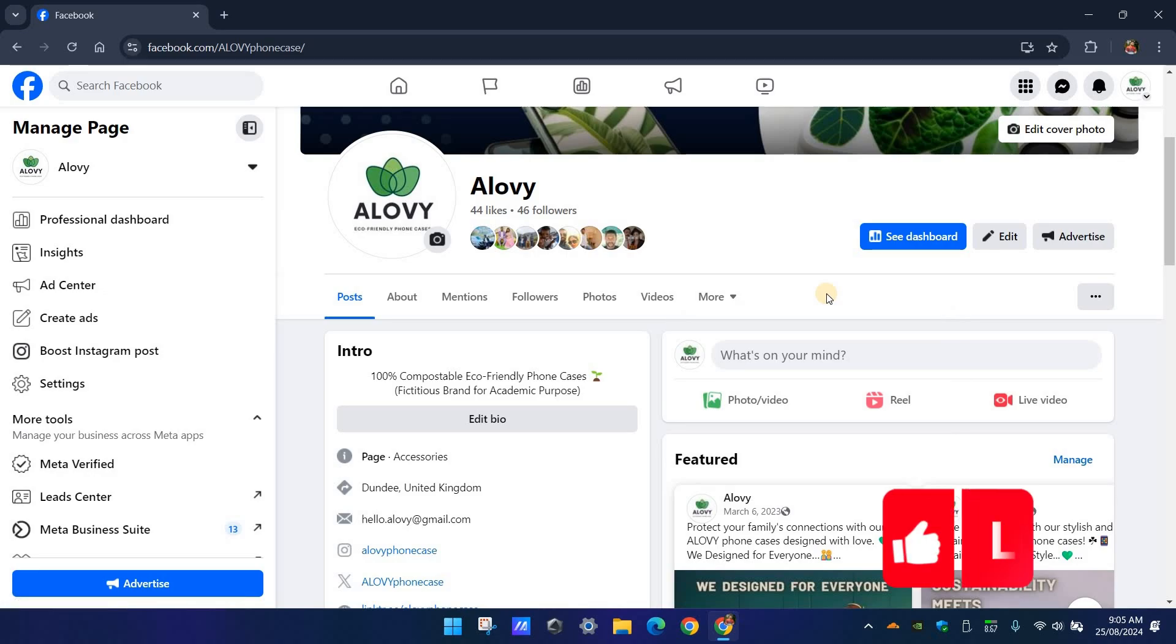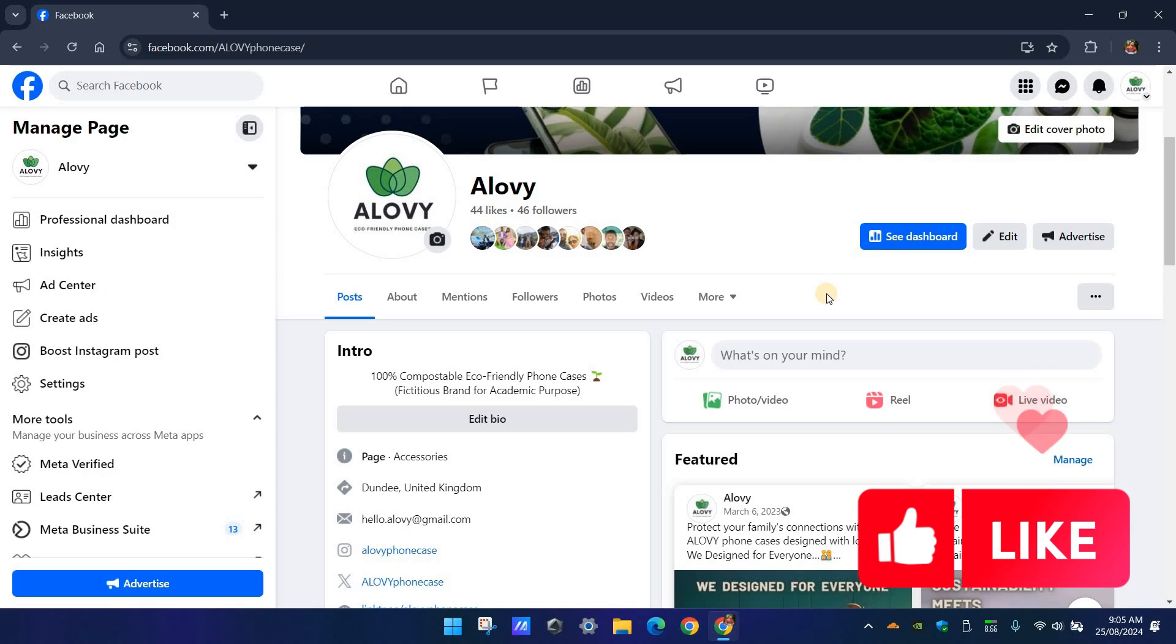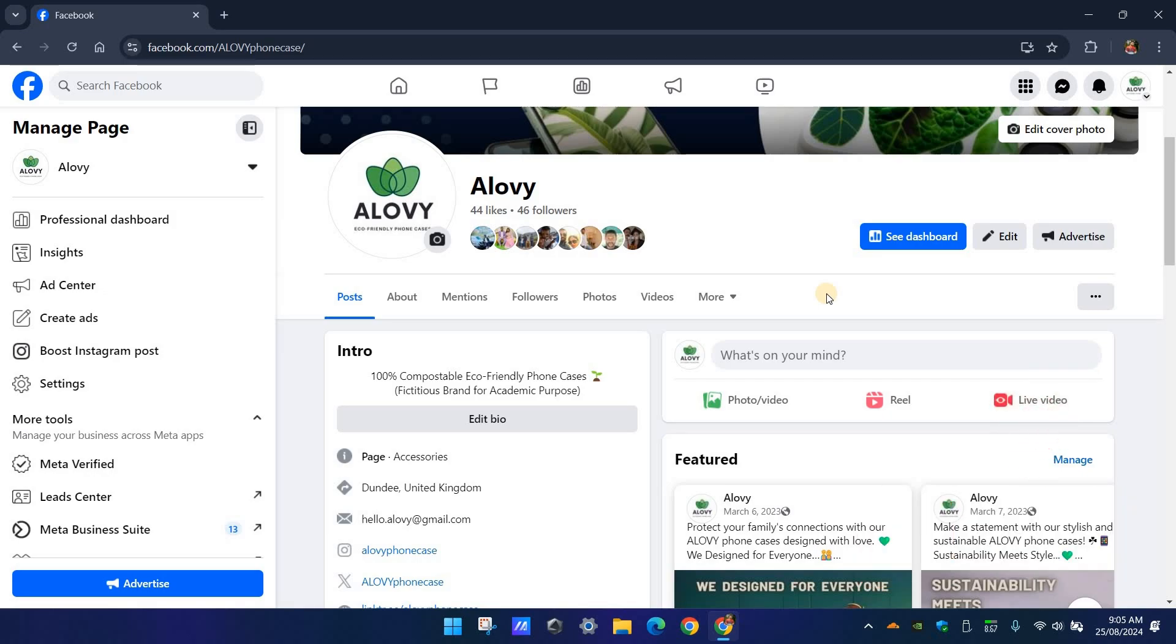You can follow the same steps on your mobile. And now let me show you another way to disable the review section of your page, because Facebook frequently changes its settings and interface. The steps I showed you just now might be changed in the future, so I'll show you a very classic method to turn off reviews.